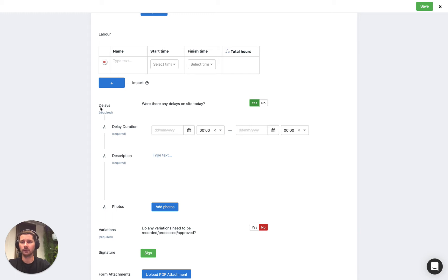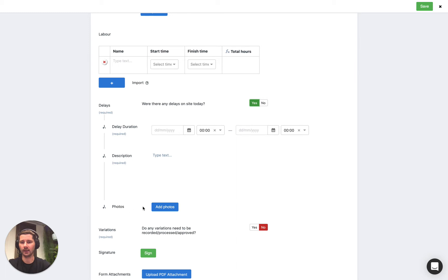So in this case are there any delays? Yes. All right, well then we need to define what was the delay duration, leave a description and in this case we've left the photo field optional but you could make that required as well.